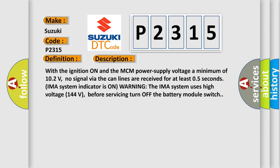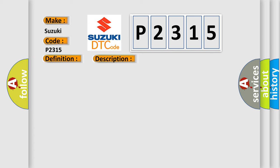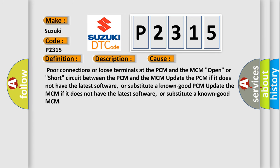This diagnostic error occurs most often in these cases: poor connections or loose terminals at the PCM and the MCM, open or short circuit between the PCM and the MCM. Update the PCM if it does not have the latest software, or substitute a known good PCM. Update the MCM if it does not have the latest software, or substitute a known good MCM.